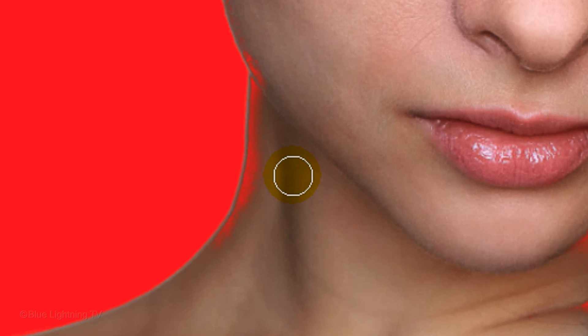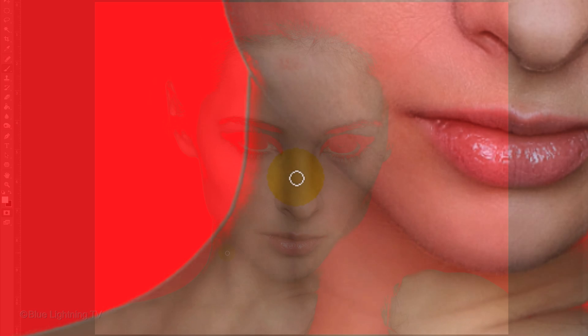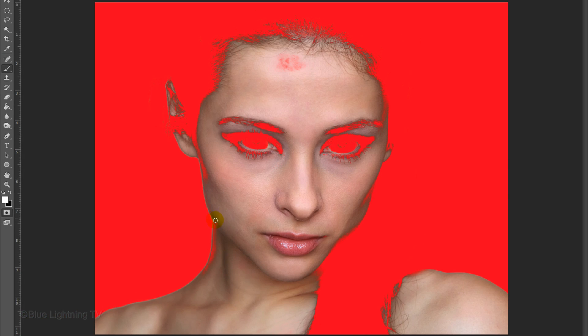To enlarge or reduce the size of the brush, press the right or left bracket keys. Now brush over those areas.